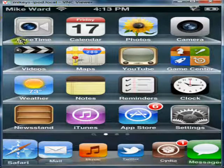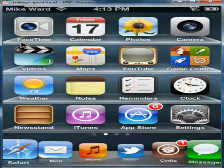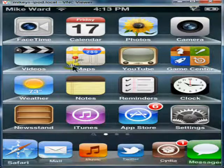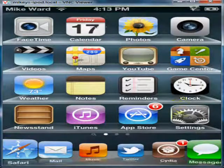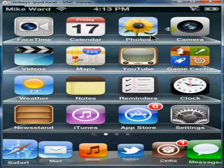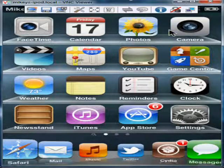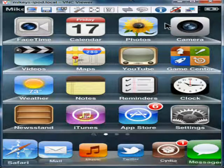Hello YouTube. Today, in the other video, I told you that I would show you how to get your theme that you made into a dev file onto your iPod.